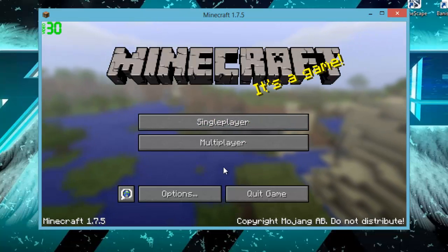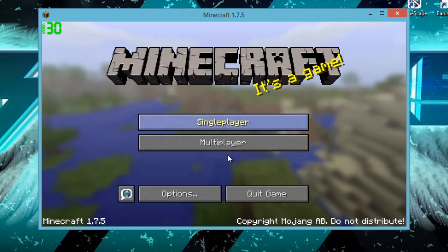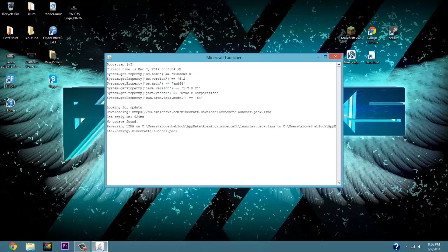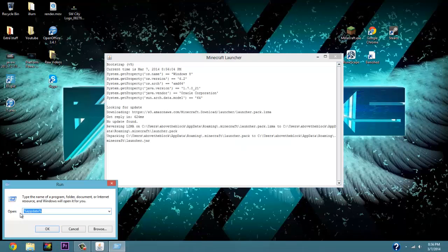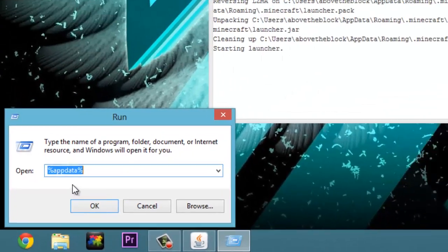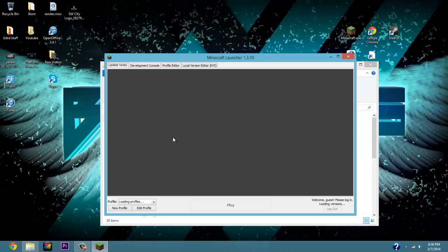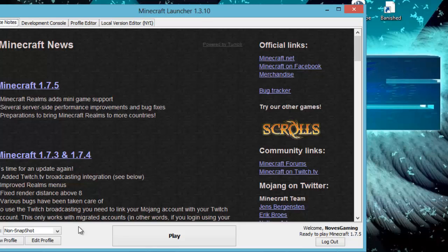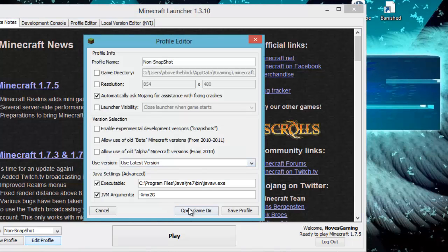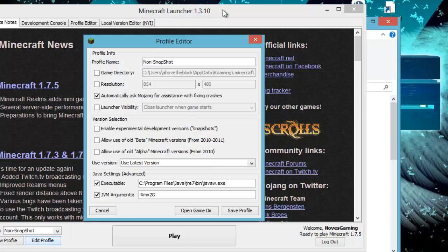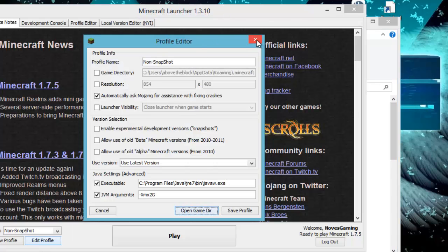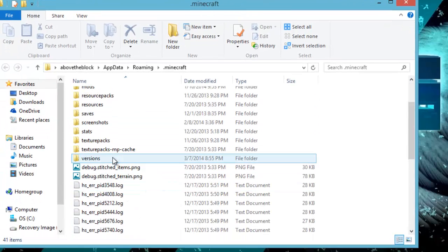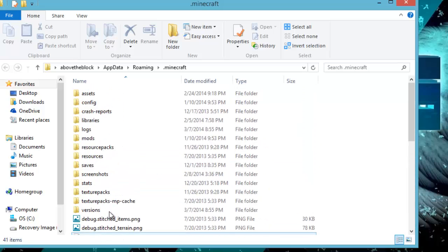Now Minecraft is going to pop up and there's going to be nothing there because you're on 1.7.5 without Too Many Items installed. What you want to do is go to Run and type in '%appdata%' and click OK. You'll see the dot-minecraft folder. Alternatively, you can go to 'Edit Profile' and click 'Open Game Directory' — that takes you to the exact same files. Exit out of Minecraft and just have the dot-minecraft folder open.